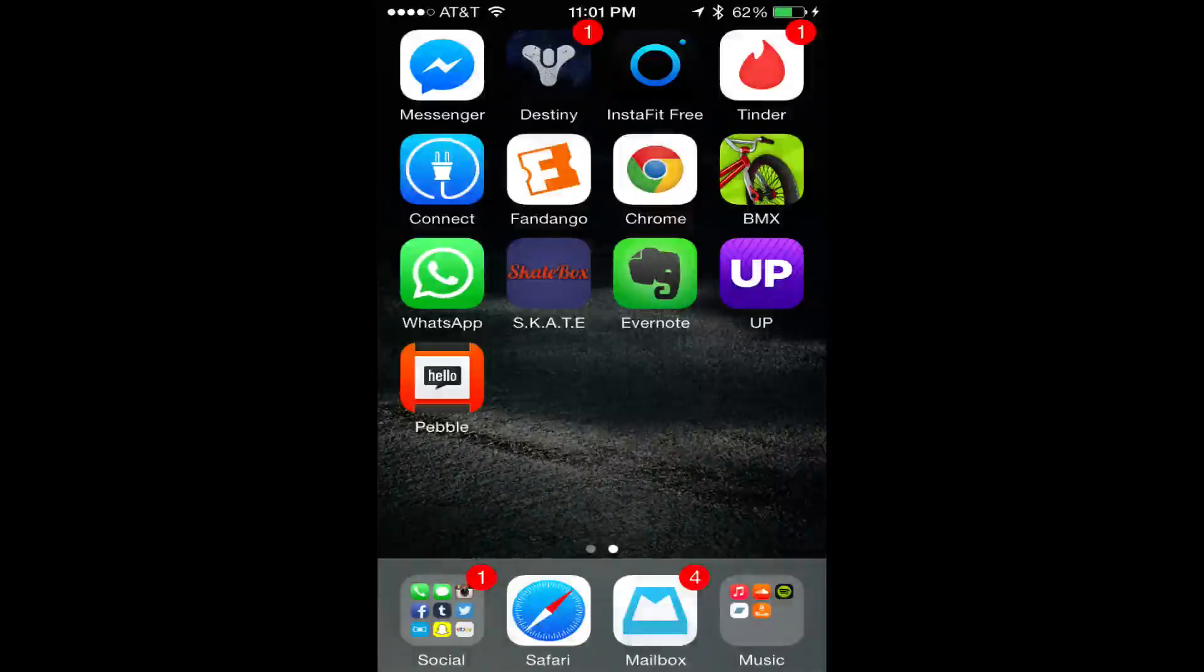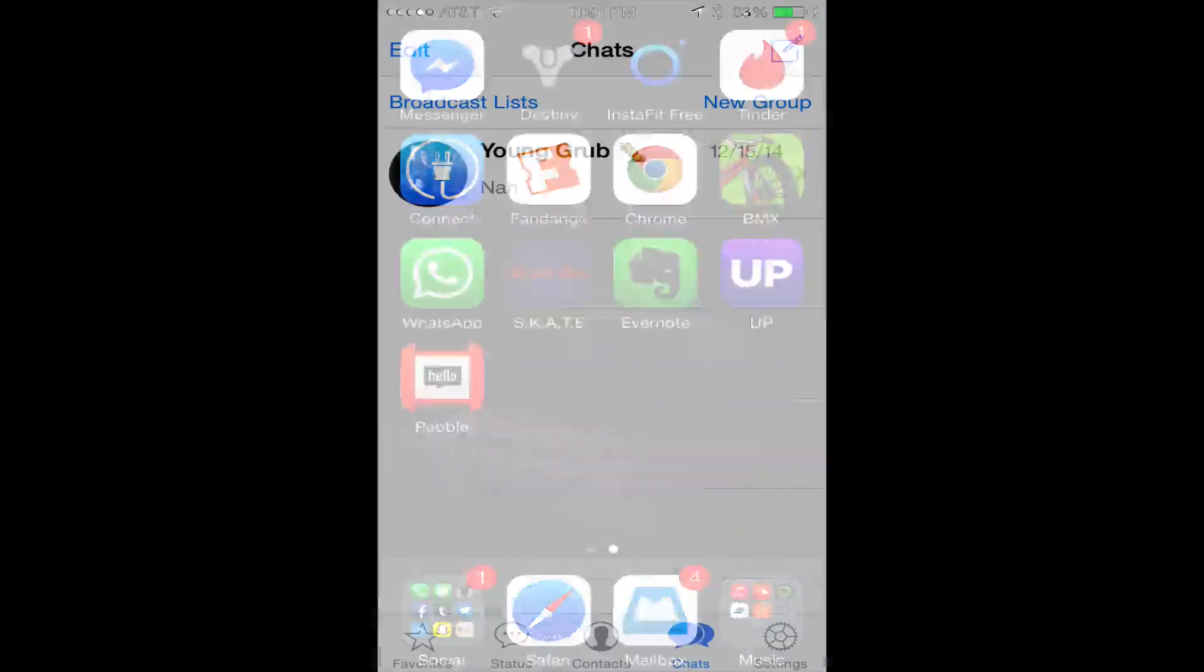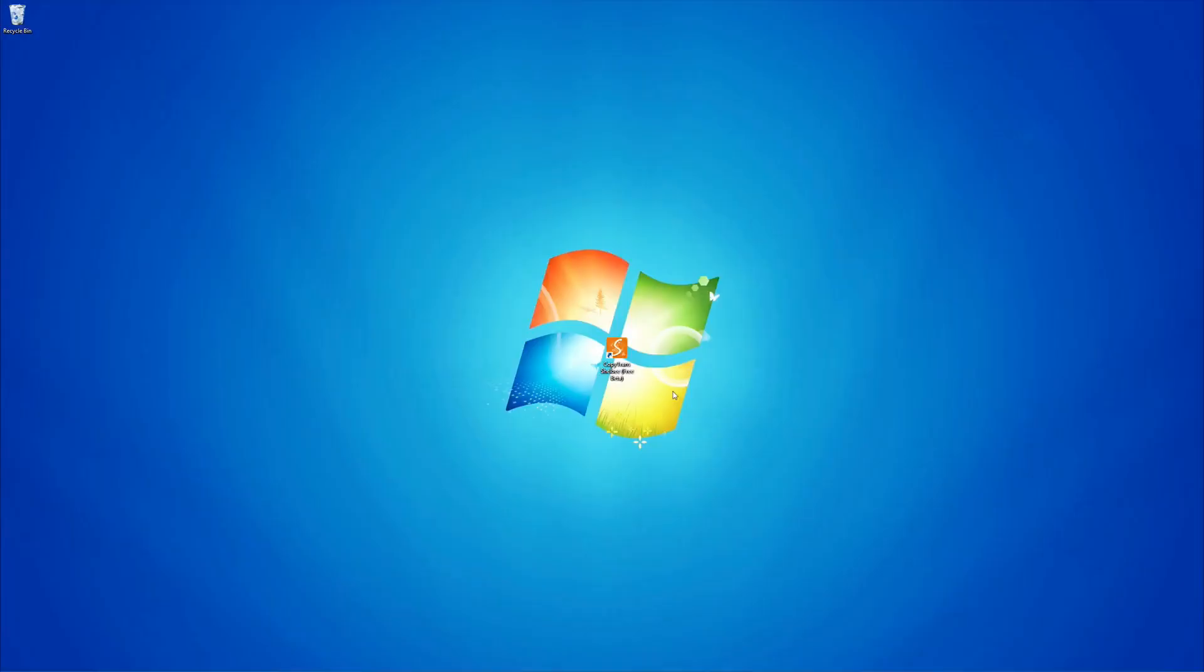Today, I'll be showing you how to transfer WhatsApp, complete with chat history, from your old iPhone to a brand new iPhone.